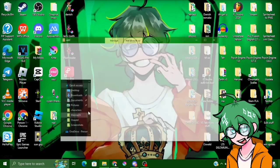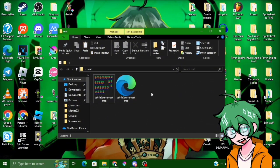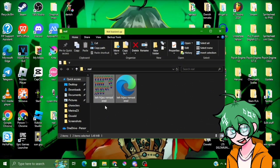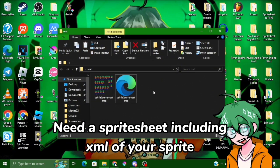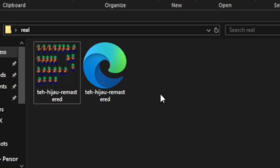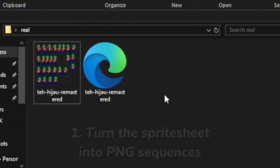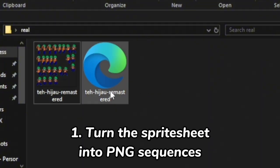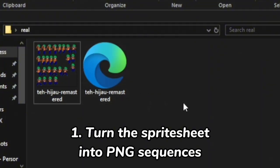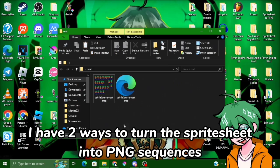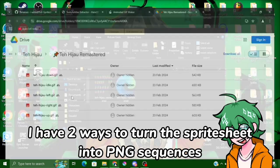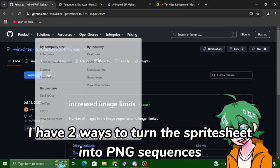First of all you need a sprite sheet and the XML. Yeah, first thing we need to turn this to be a PNG sequence like one picture per frame. At the time I have two ways.